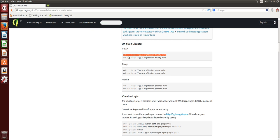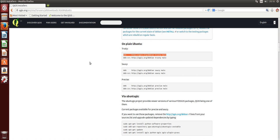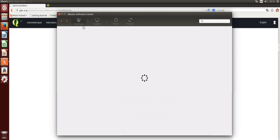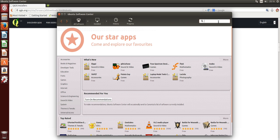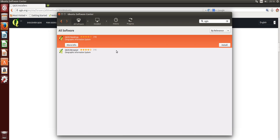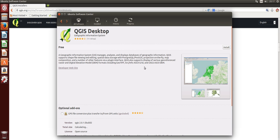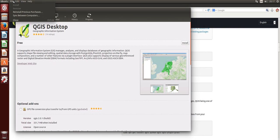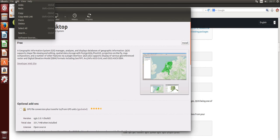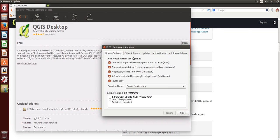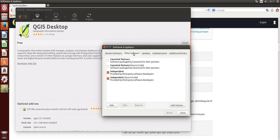We will open up the Ubuntu Software Center here just to show you. You can search for QGIS and you will see it here. Please show me more information about that, and in the current versions we have here 2.0.1. But what we will do now is we will open up the software sources.